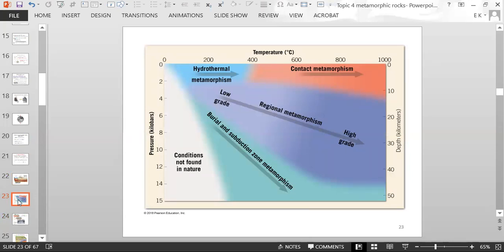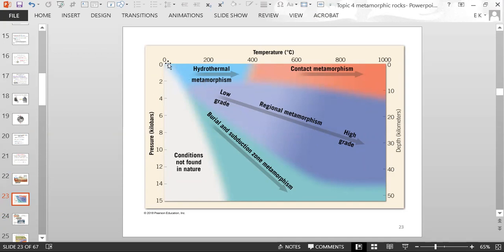This graph shows the temperature and pressure conditions and depth related to different types of metamorphism. Contact metamorphism is in the pink area — about 400 degrees but not high pressure, so you're in the lower pressure realm but high temperature range. Burial metamorphism is low temperature but higher pressure.